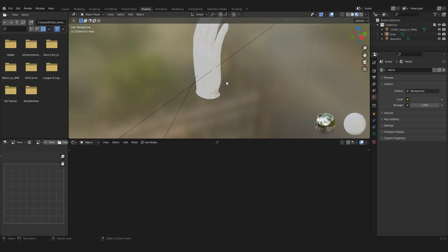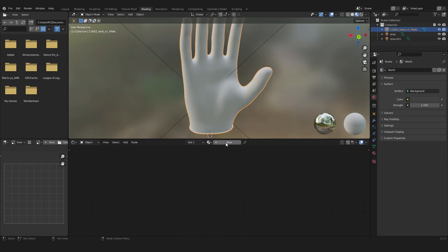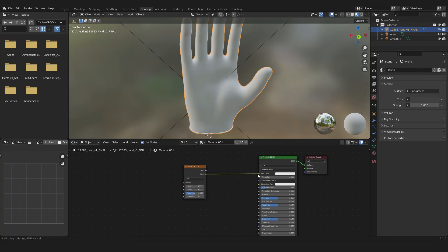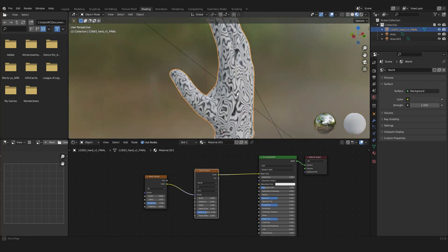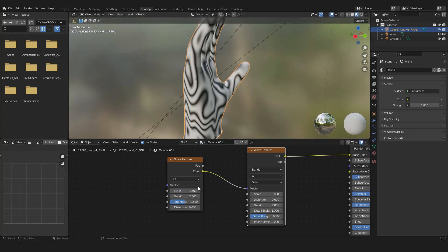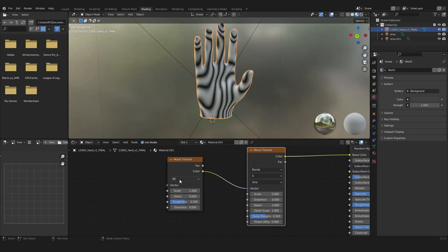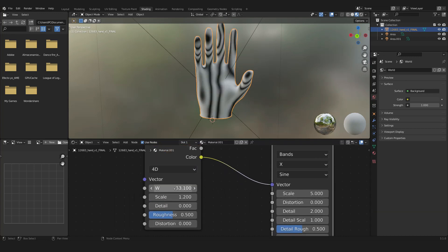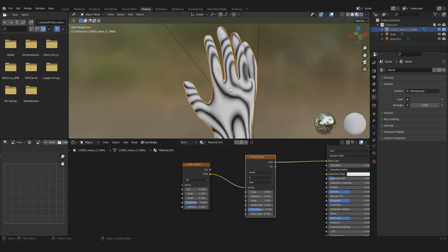Now we're going to head to the Shading panel and select the hand. By default it has a material assigned — we're going to delete it, click New, then press Shift+A, search, and add a Noise Texture and plug it into the Base Color. Then press Shift+A, search, and add a Wave Texture. You can see where we're going with this texture. Scale it down — I'll use a value of 1.5 to start, maybe 1.2, and set the Detail to zero. Then go where it says 3D and select 4D, which opens a W value that lets you animate the texture.